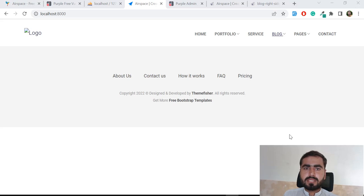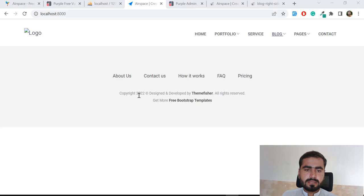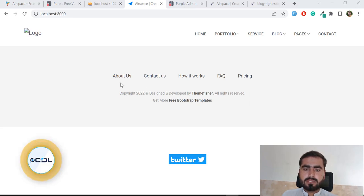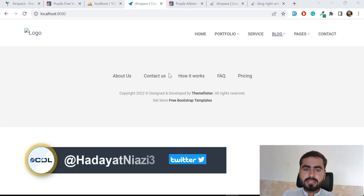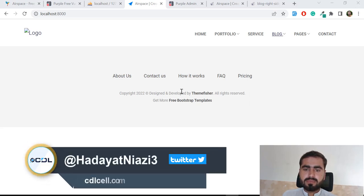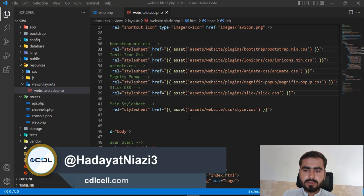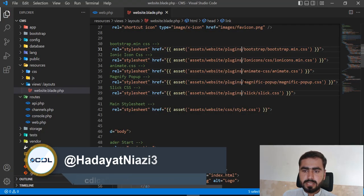Hello everyone. In the previous video we set up our website with a footer and navbar. Now it's time to work on our JavaScript file and set the paths, so let's open this up here.